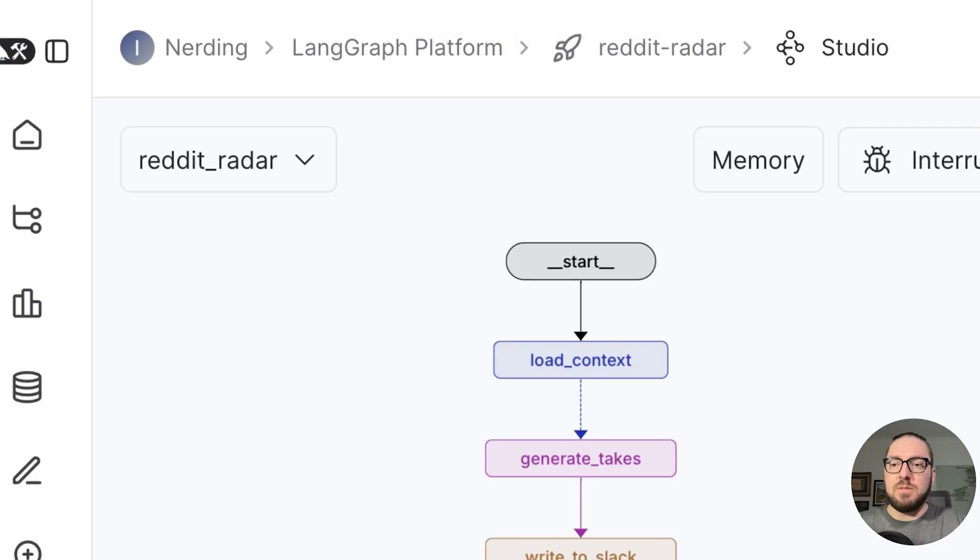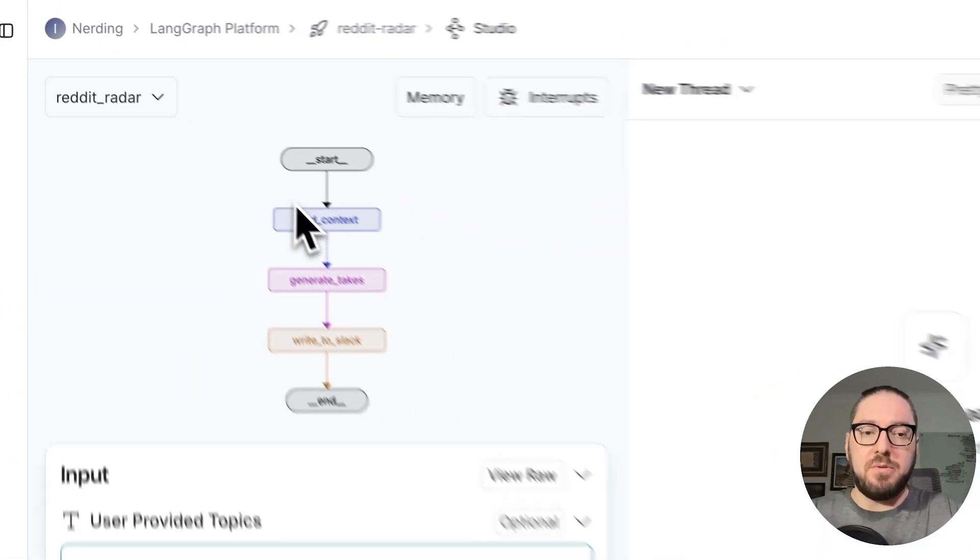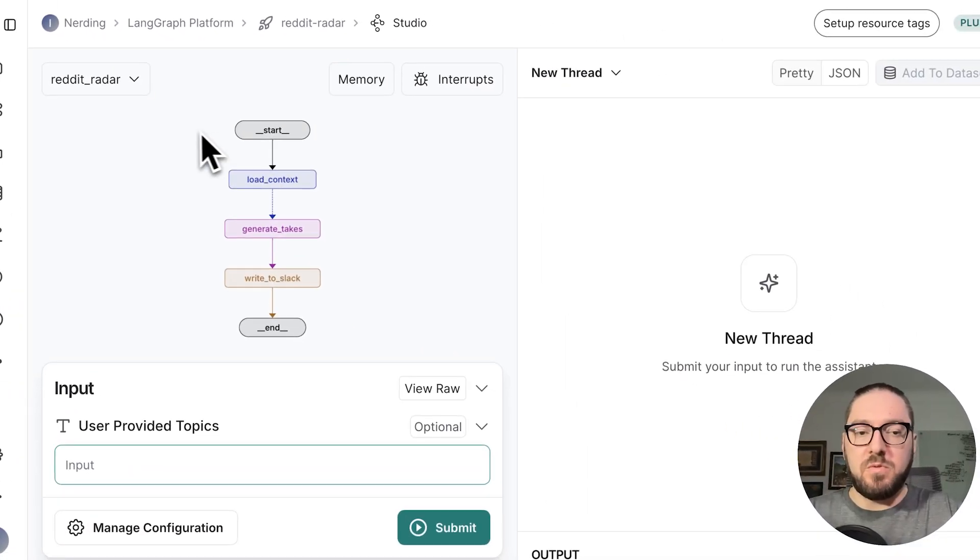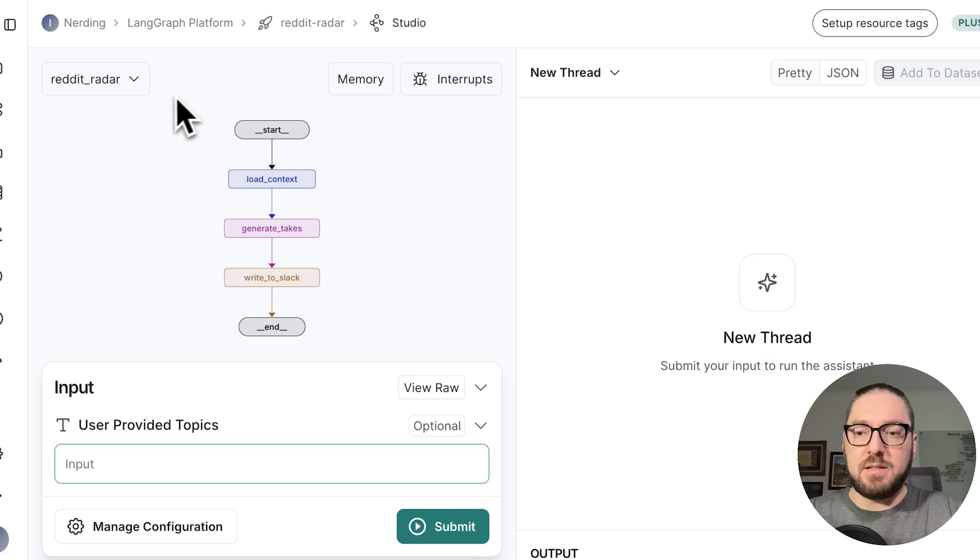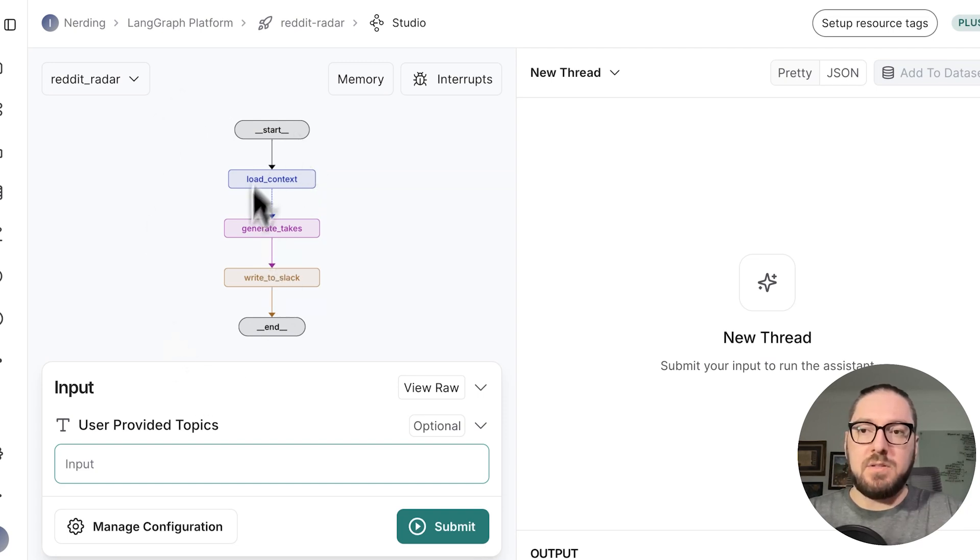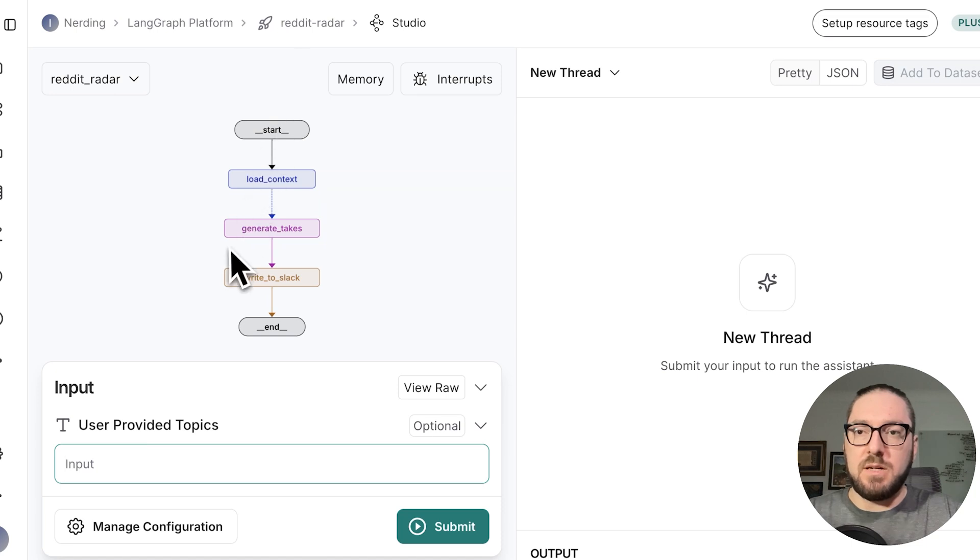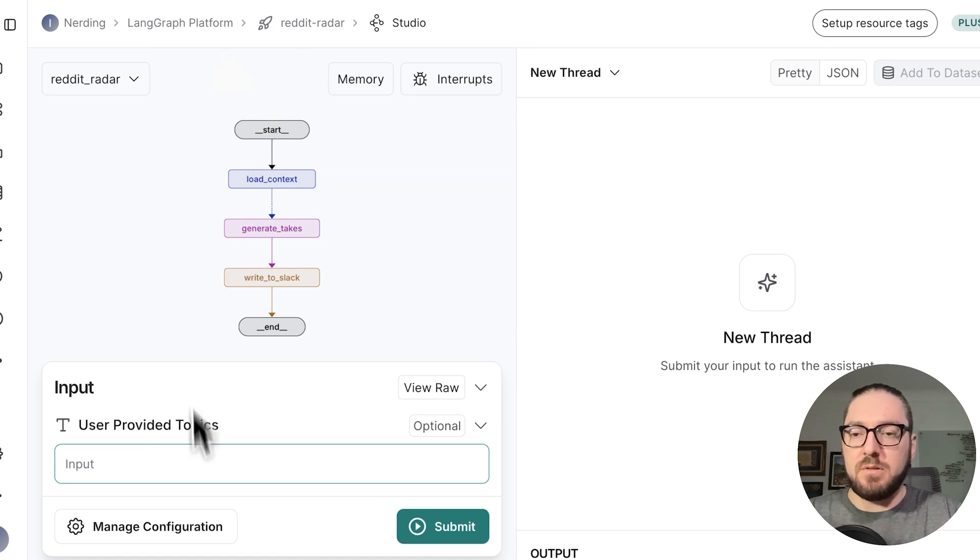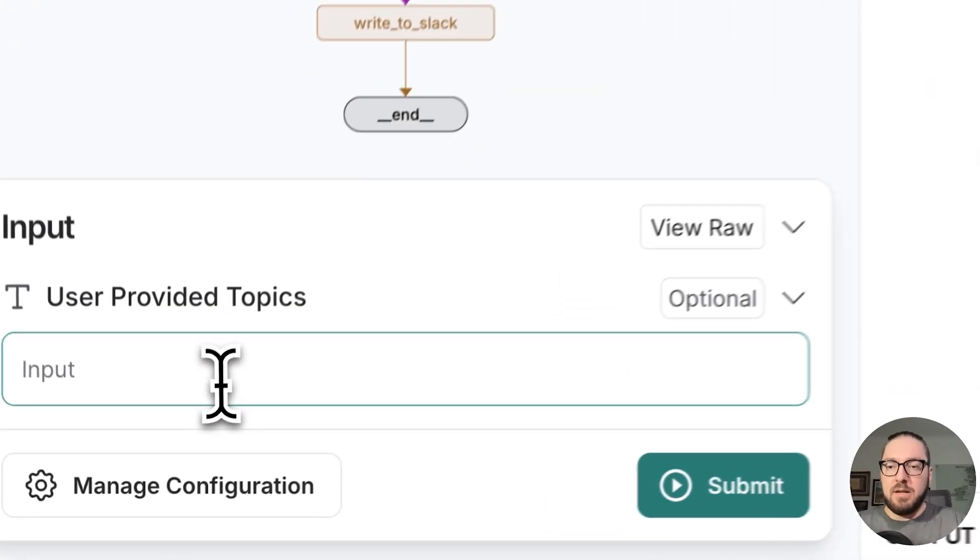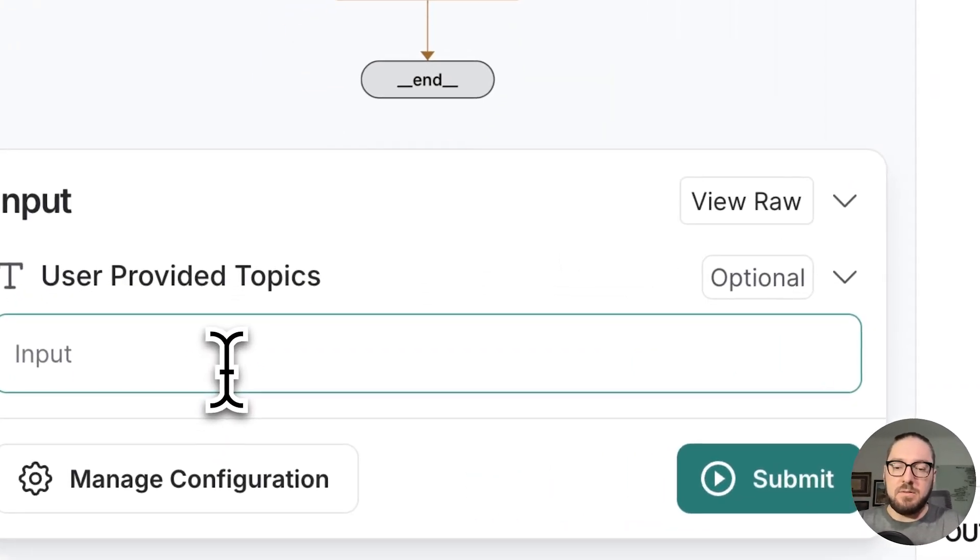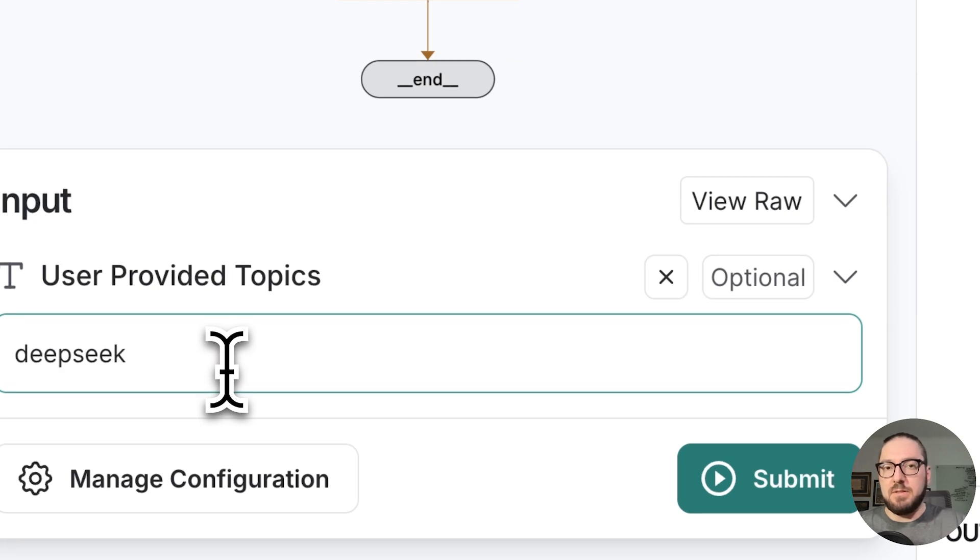First things first, we're actually going to run through this before we send it to slack and see how this is working in our LangGraph. I've deployed it to my LangGraph platform or the cloud, and we're just going to look at what's going on with deep seek.